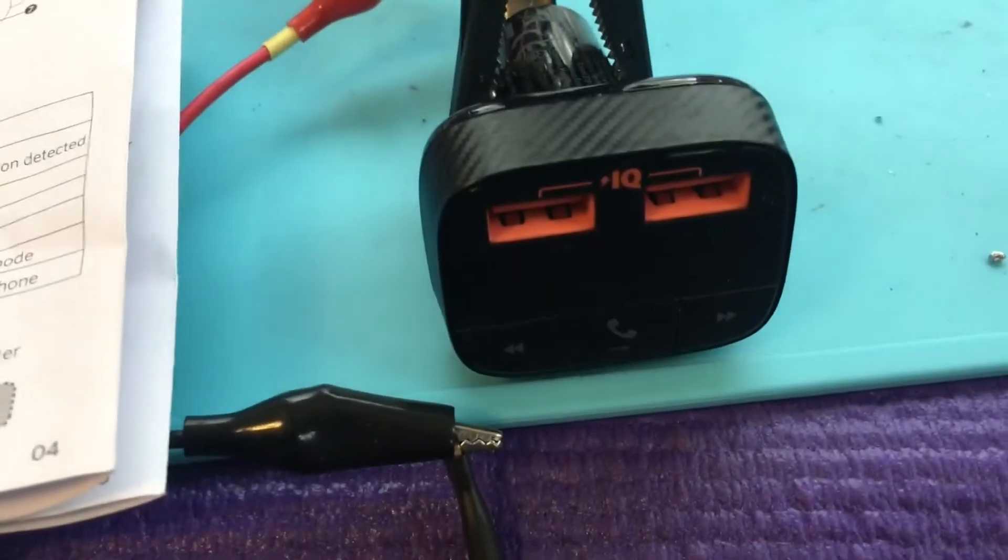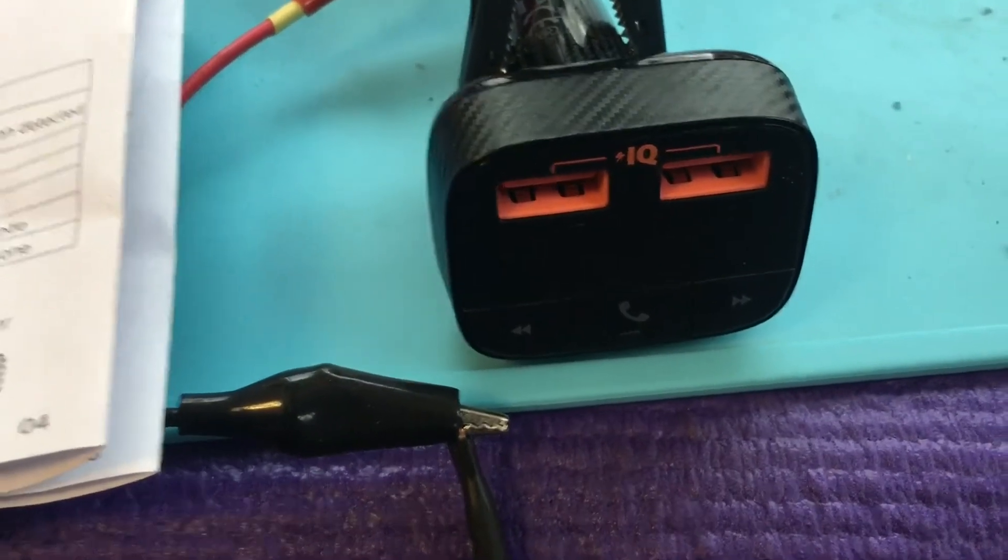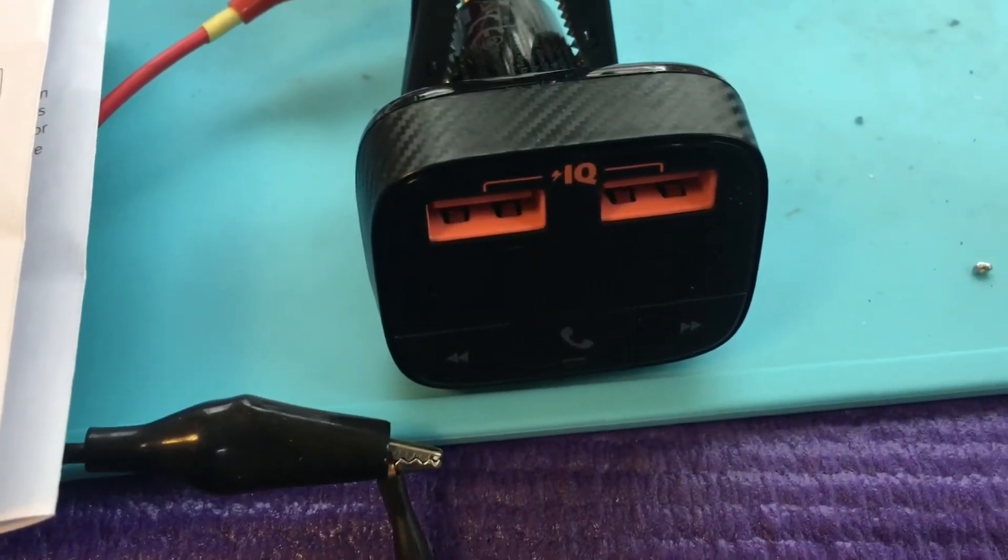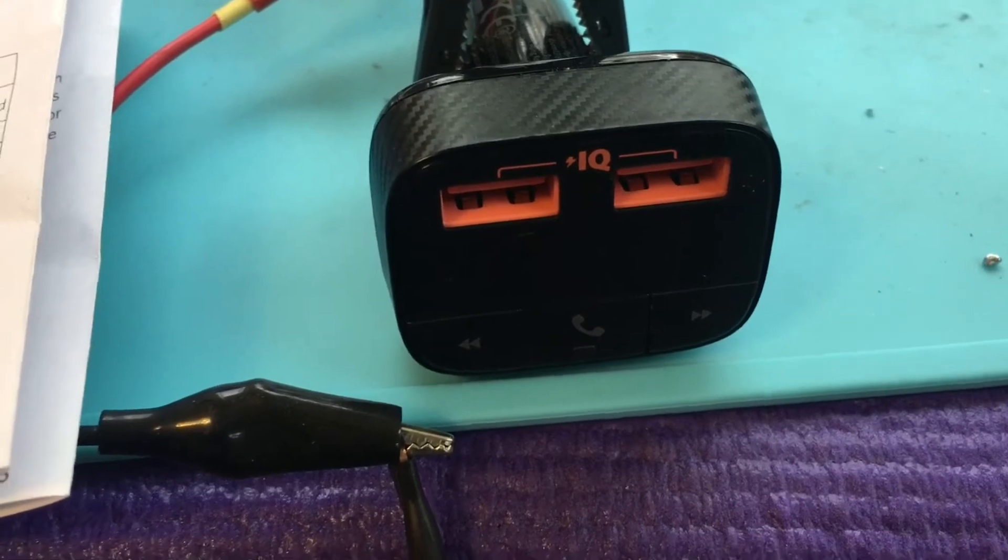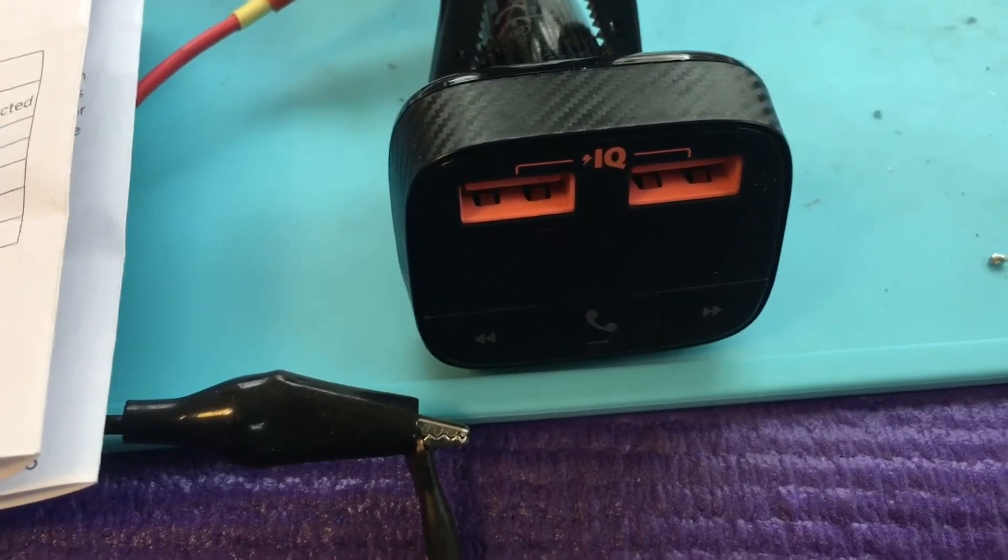So it powers up when you turn on your car. Hopefully. Sometimes some people's cars have it always on.